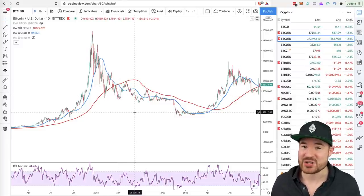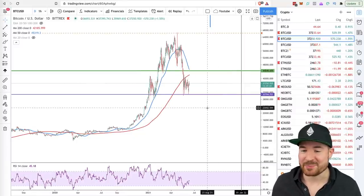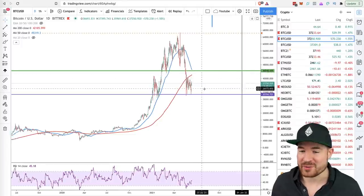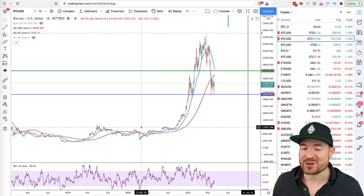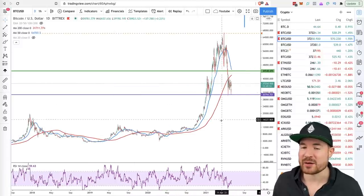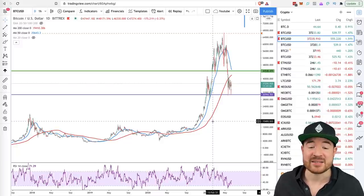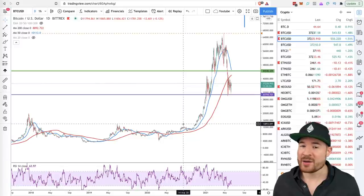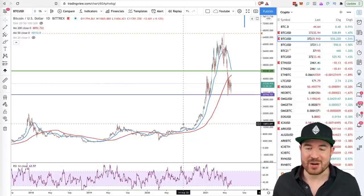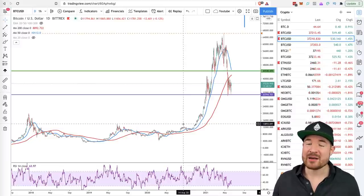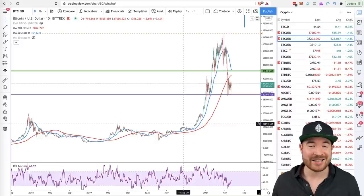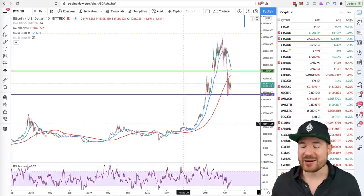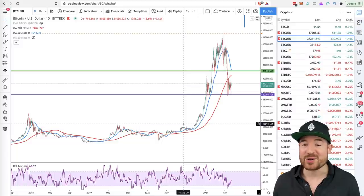To keep it short and simple: a death cross — the 50 moving average crossing down through the 200 — is not an absolute signal. A lot of the times it can be a fake signal, reversed by a golden cross if price goes sideways or reverses. Be very careful using this as an indicator to base any decisions on. You have to look at all the other factors: cycle lengths, RSI, MACD, on-chain data, sentiment — put all those data points together and that'll give you more information to make a better decision about where we are in the cycle.